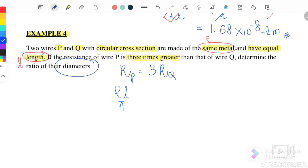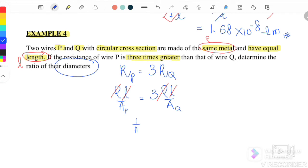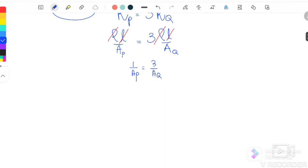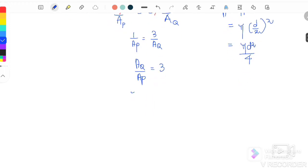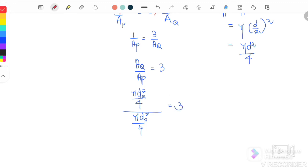Substituting R_P = 3R_Q gives ρL/A_P = 3(ρL/A_Q). Since ρ and L are the same for both wires, they cancel, leaving 1/A_P = 3/A_Q, or A_Q/A_P = 3. The area of a circular cross-section is A = π(d/2)² = πd²/4. Substituting: (πd_Q²/4) / (πd_P²/4) = 3. The π and 4 cancel, giving d_Q²/d_P² = 3.